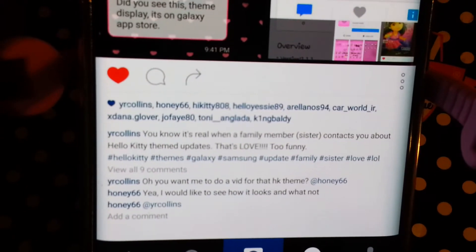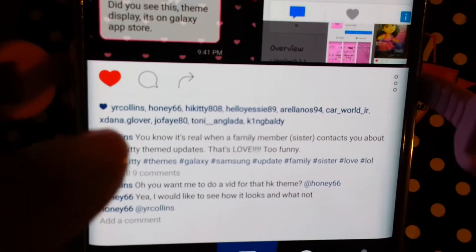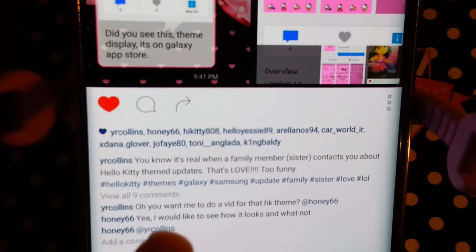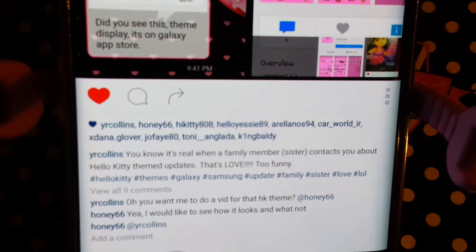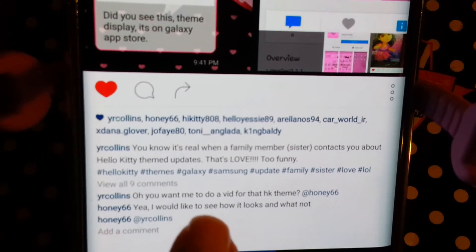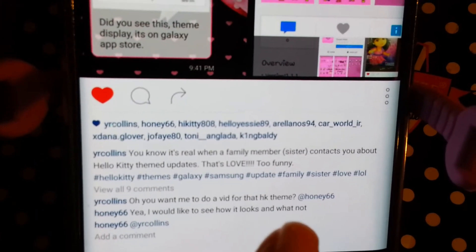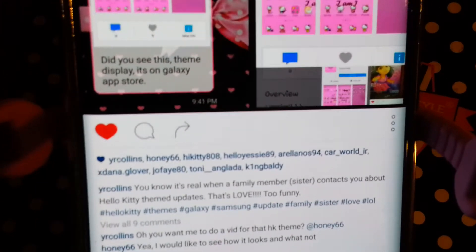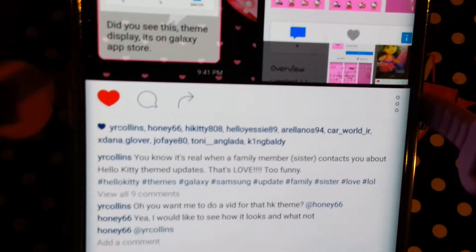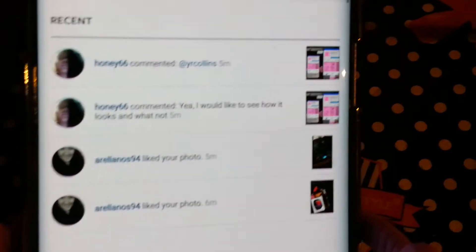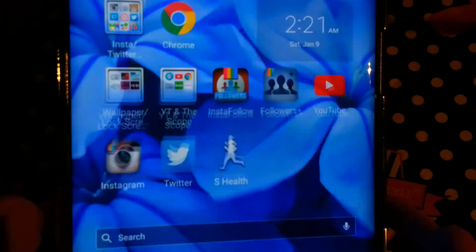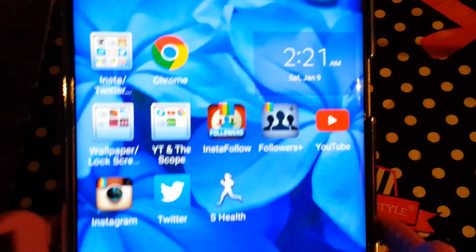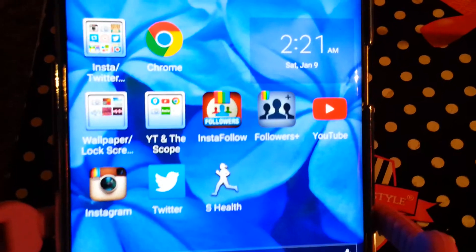She asked if I wanted to do a vid on the HK theme, and yeah, she wants me to do the theme. So let's check it out. I have not done anything with this theme — meaning looked over it — I haven't did anything. We're going to do it together, okay?